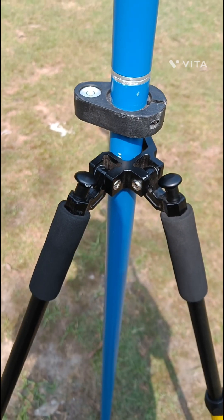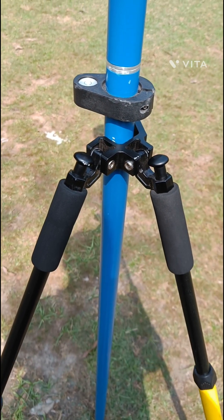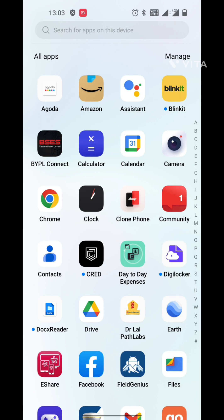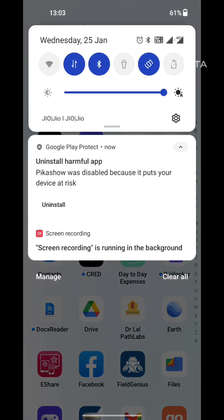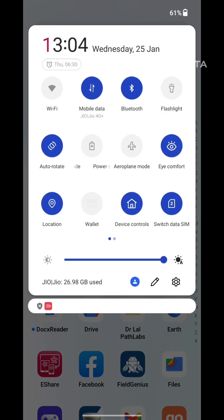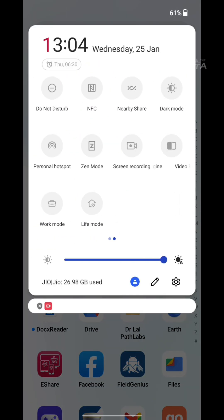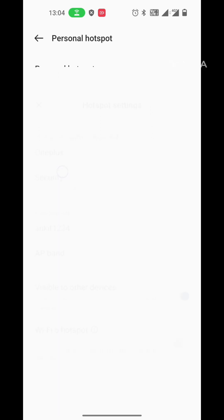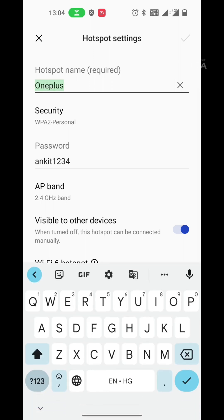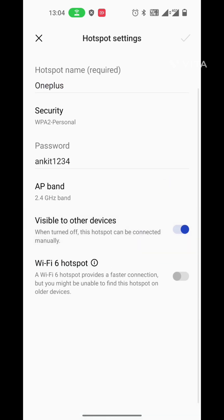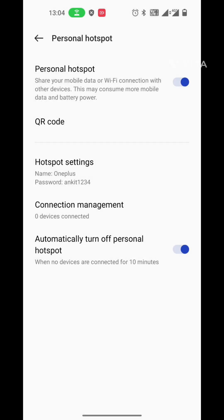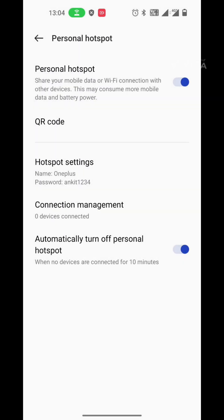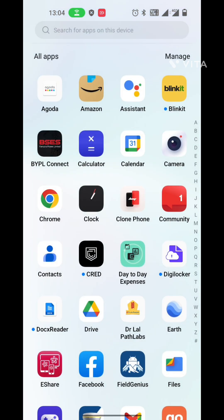Now for RTK by Wi-Fi, open the hotspot of your mobile phone. Check the SSID and password, and AP band should be 2.4 Gigahertz. The maximum limit of connection is 2 or more than 2, so you can easily connect your controller and your rover with the same hotspot.